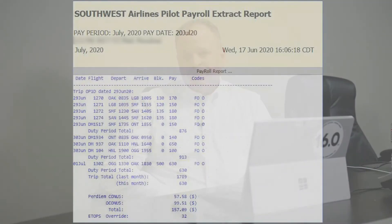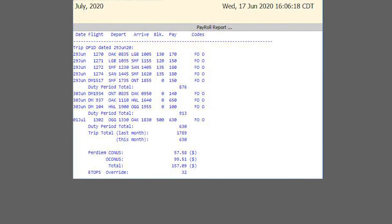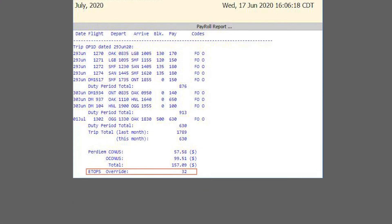Note that when you do earn an override, it is paid above all other credit for the pairing. It cannot be swallowed up by any rig. On the payroll report, it appears separate and below the rest of the TFP for the pairing.